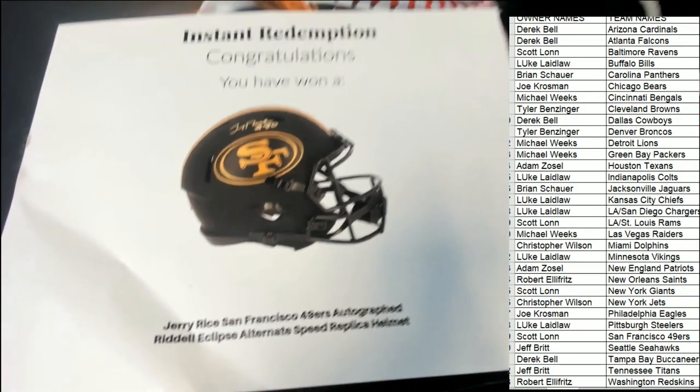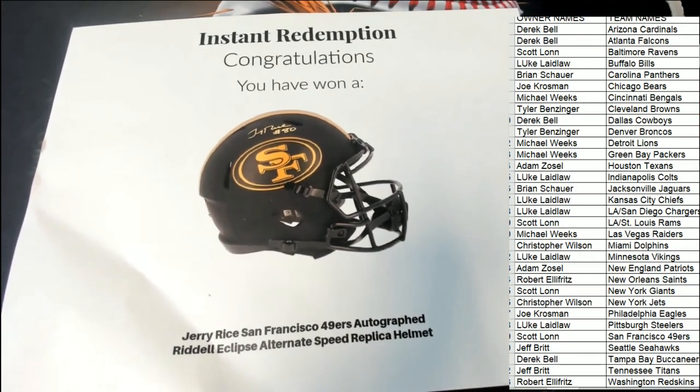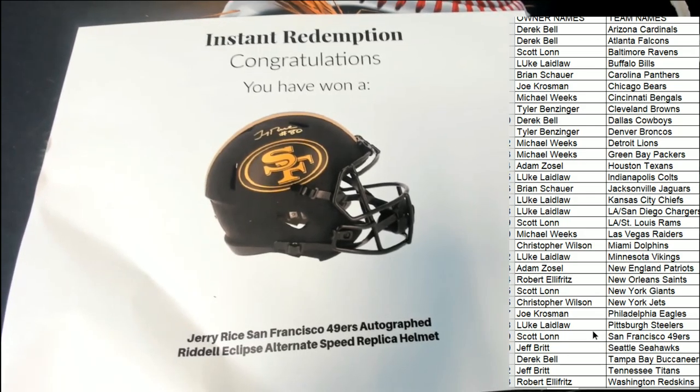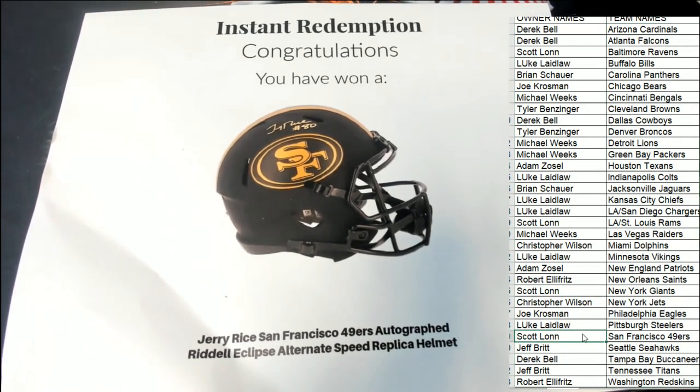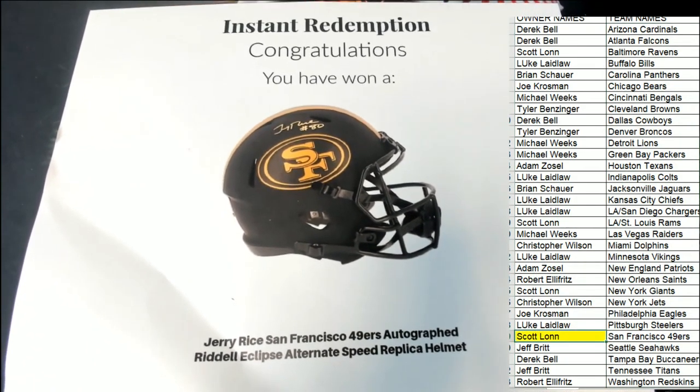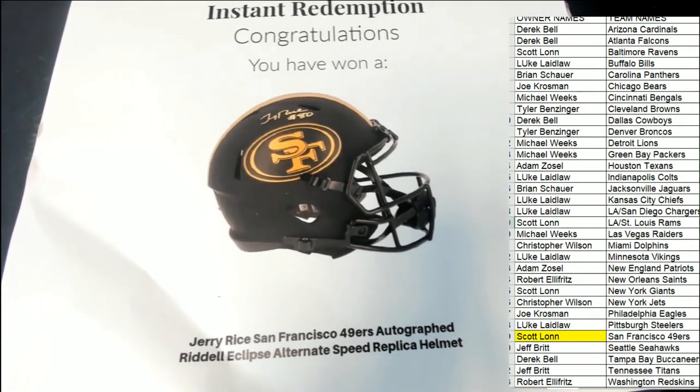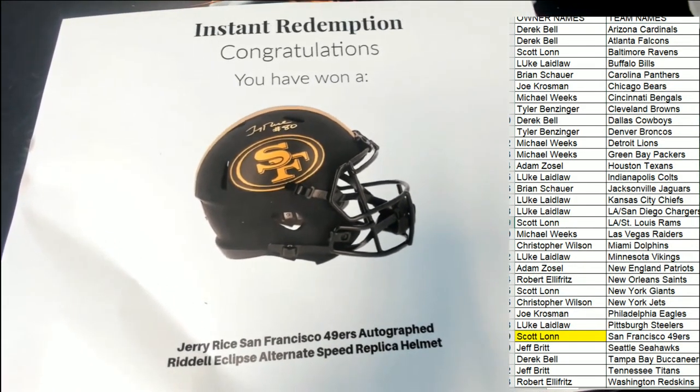What a great looking hit there for Scott L who's so lucky to come away with that hit. Oh my gosh.